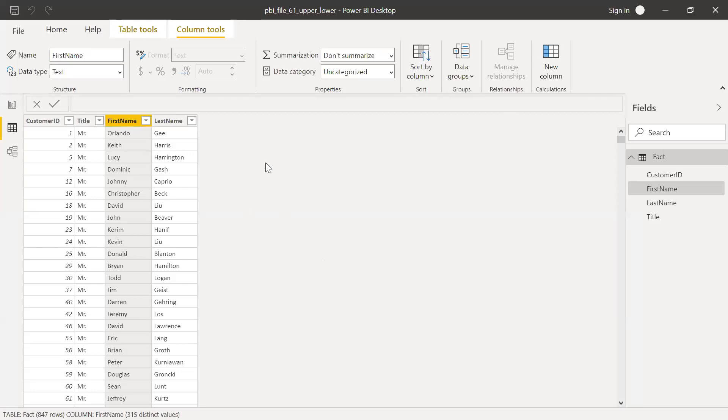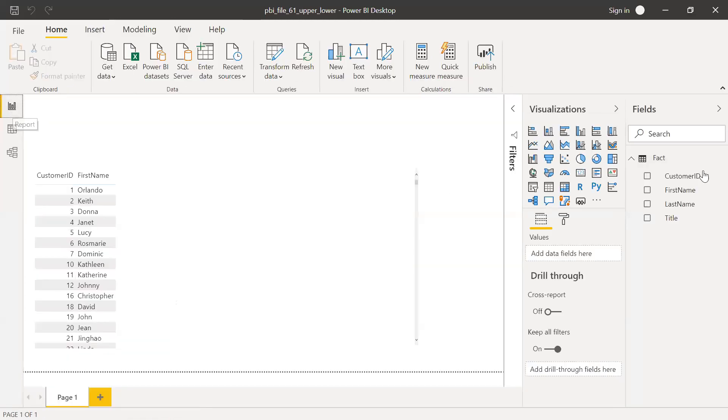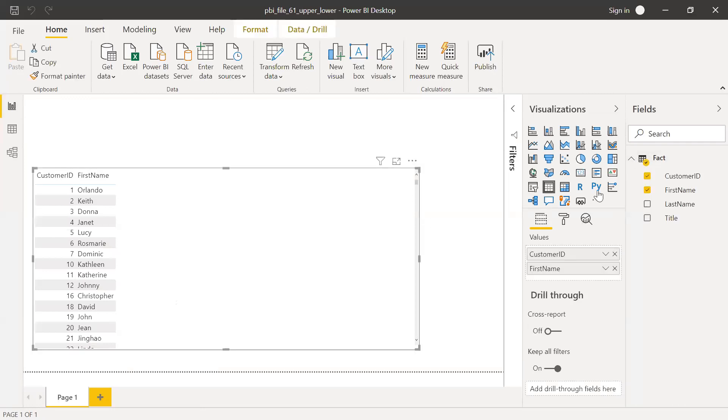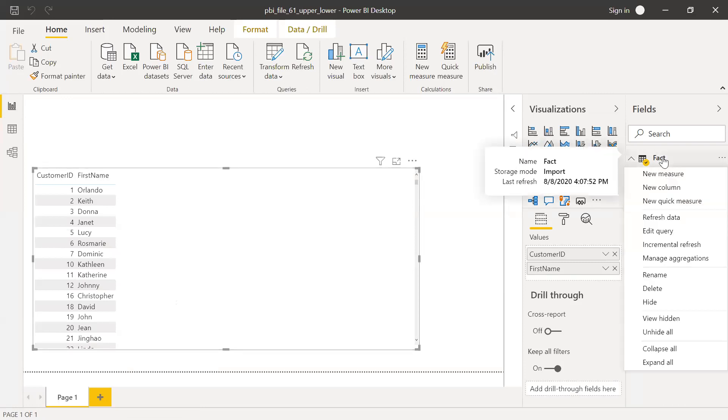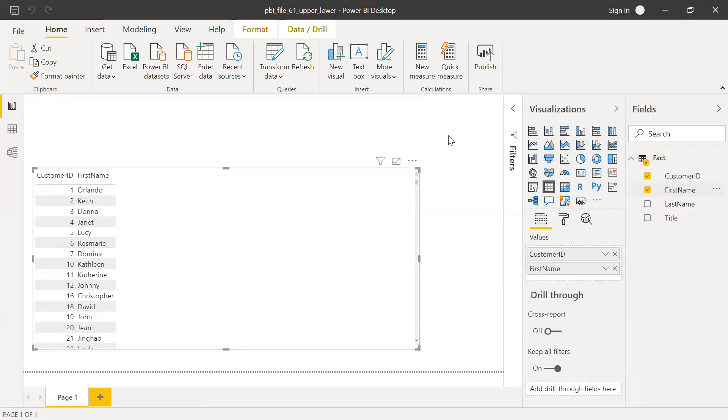So this is one way to do it. And I'll show you another way. So I'll go back to the report here. And then I'll try to create it in this table. So I have a table. So I want to change this first name using a column. I'm right click and click on New Column here.